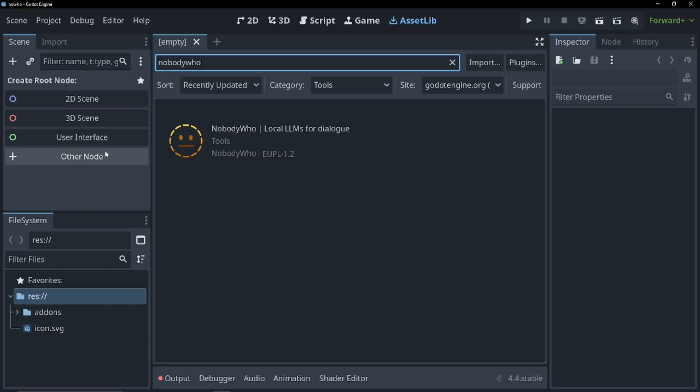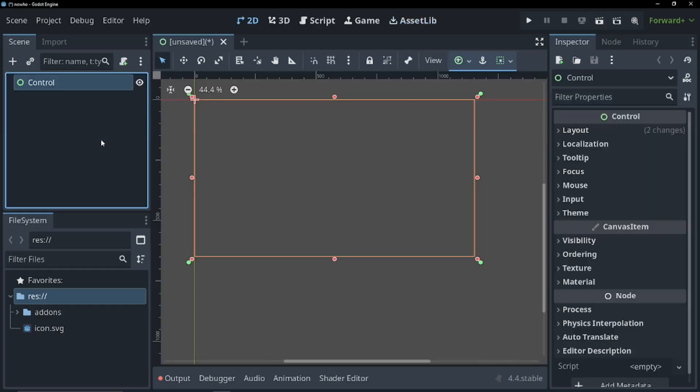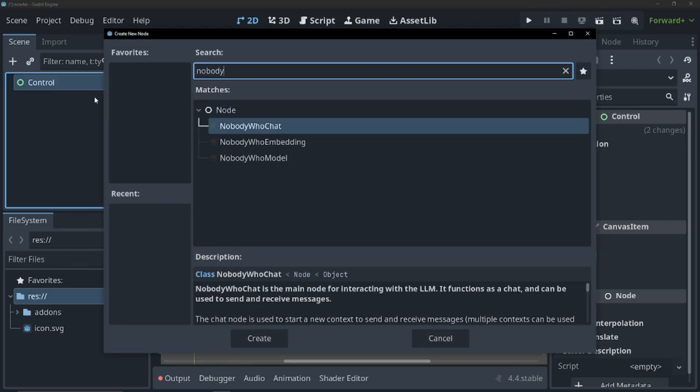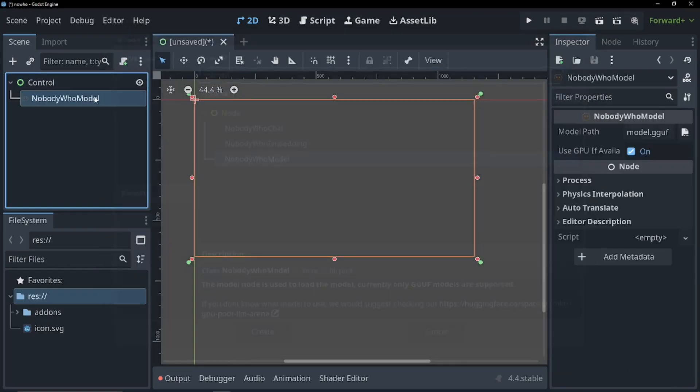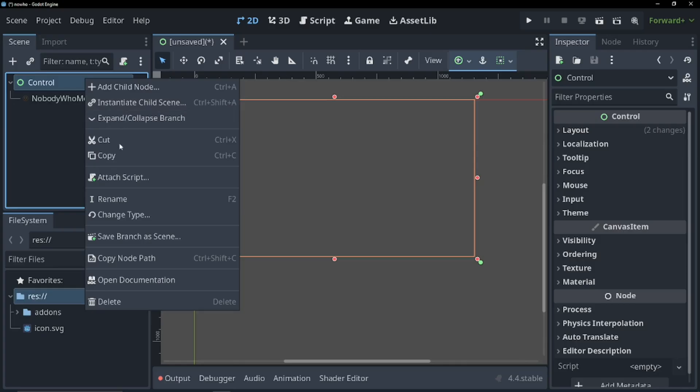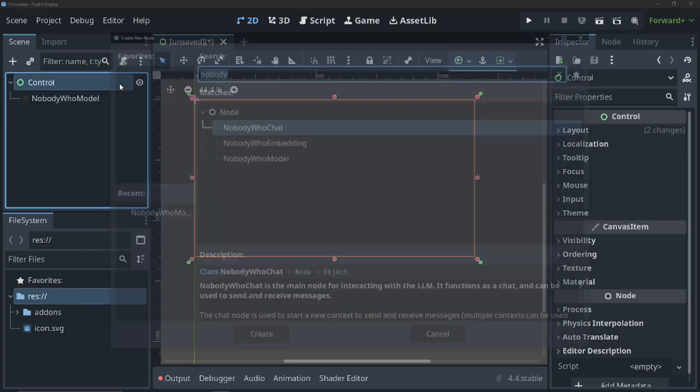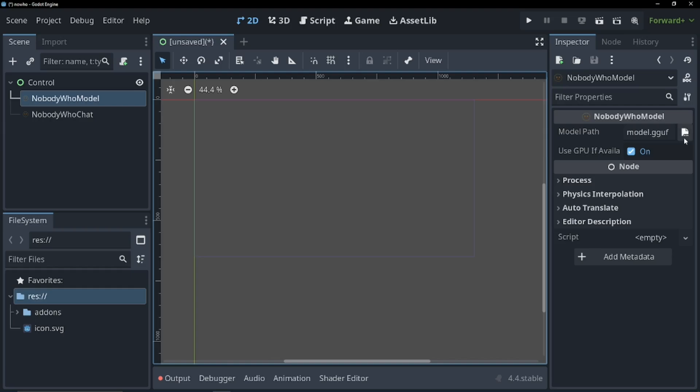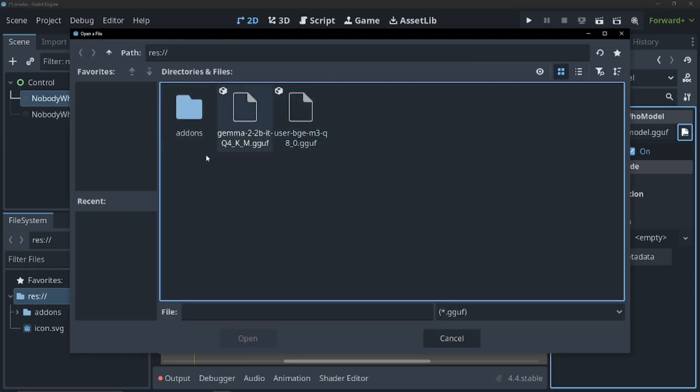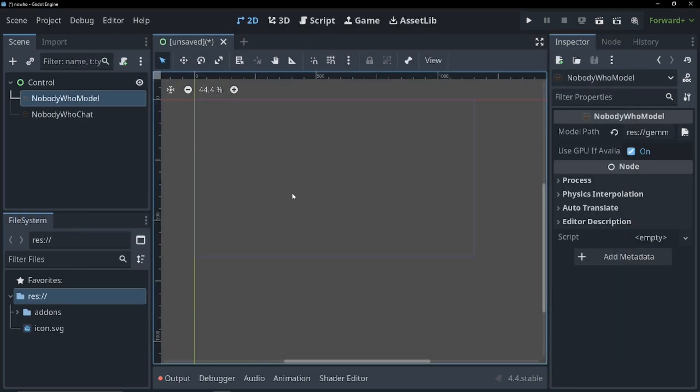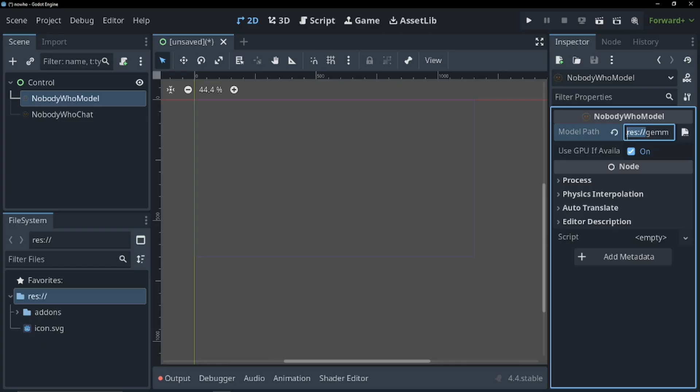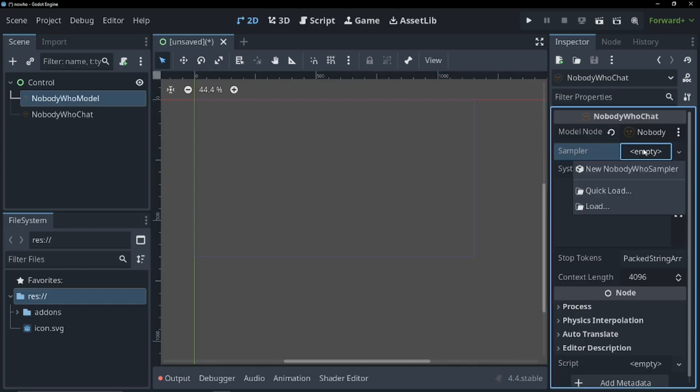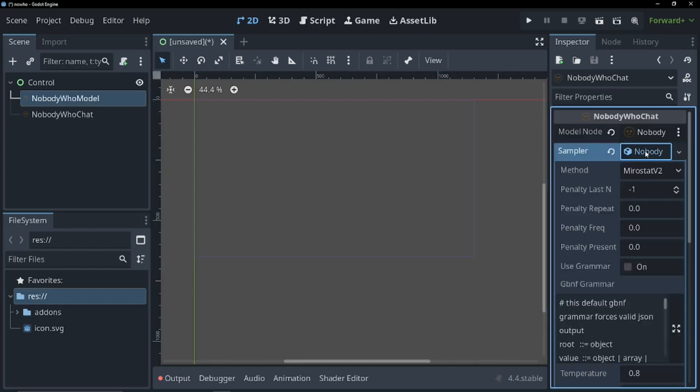Now let's create our scene to create our chatbot. Let's start with a control and let's add in a Nobody Who model. And then let's also add in a Nobody Who chat. Let's assign our model. So our model will be the Gemma thing we downloaded. You can also use Deep Seek, but I found Deep Seek too wordy for me. And I'm going to delete the res part of this path. You'll see why towards the end of the video, it's so that we can package it in with our game. Now let's go into Nobody Who chat and assign our model. And let's add our sampler. I'm just going to keep this as default Neurostat V2.